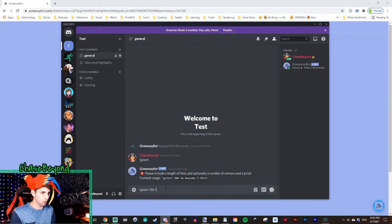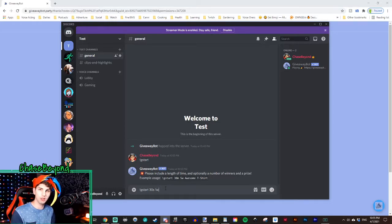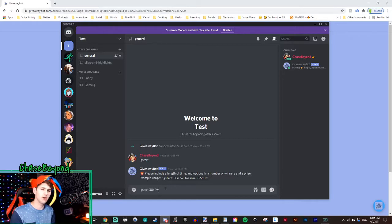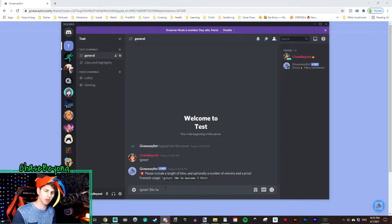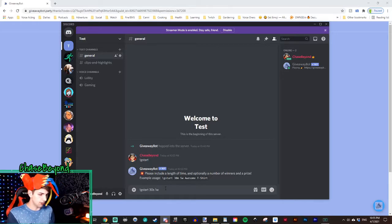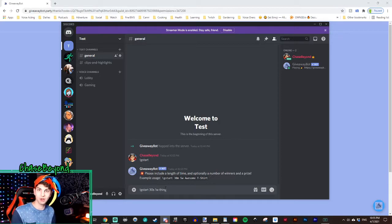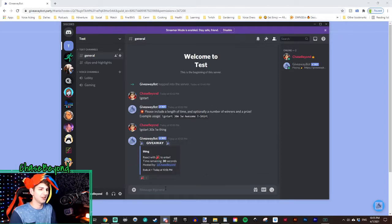Now from there, 30 seconds, we'll do 1W, one winner. One person who enters will win. You can do, as far as I know, as many as you like. And then our thing will just do thing. We'll say that's what we're going to win, we're going to win a thing. And then you hit enter.